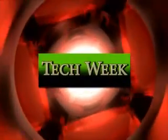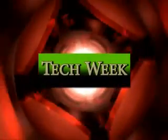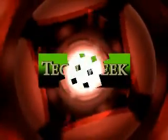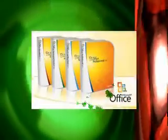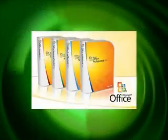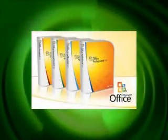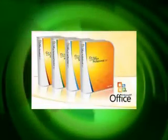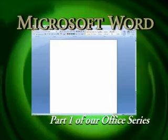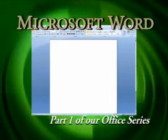On this episode of Tech Week, Microsoft Office 2007, the new features of Microsoft Office. As part of our continuing new series, today we will show you Word.